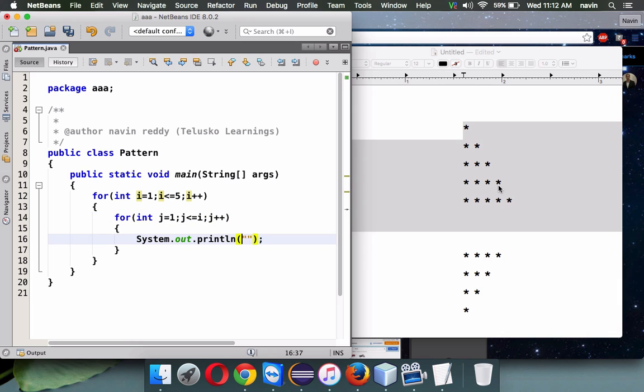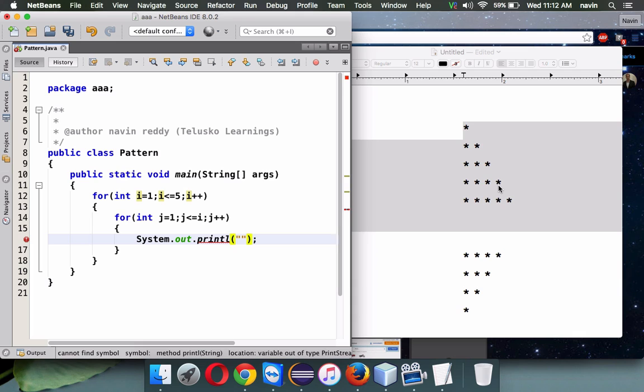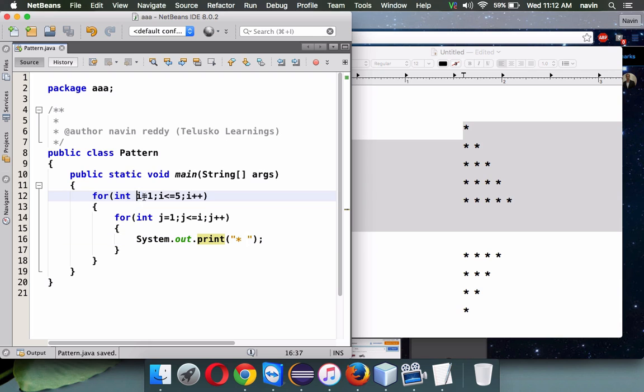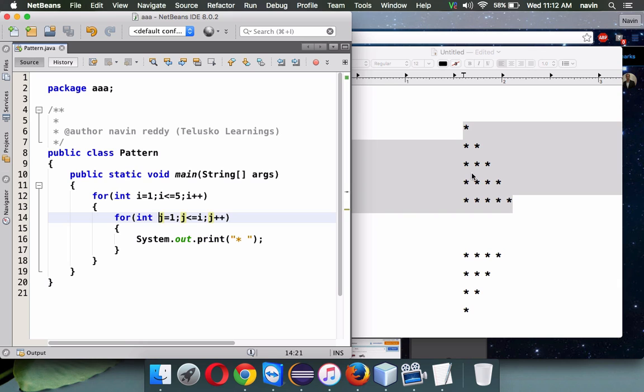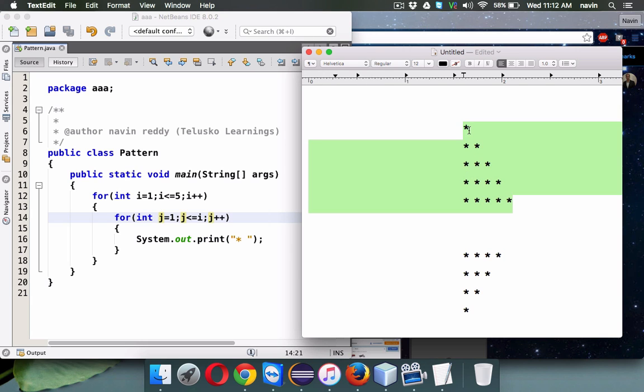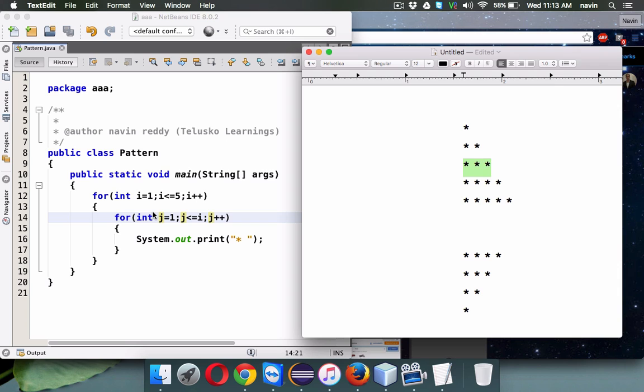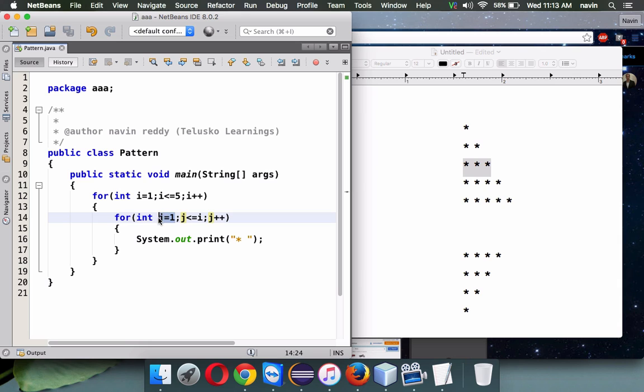If I print a star with space, this i will count the number of rows, so we have five rows, and j will count the number of columns. For the first row we have one column, for the second row we have two columns, for the third row we have three columns. For the number of rows we have number of columns. We start j with one, then finish less than equal to i.